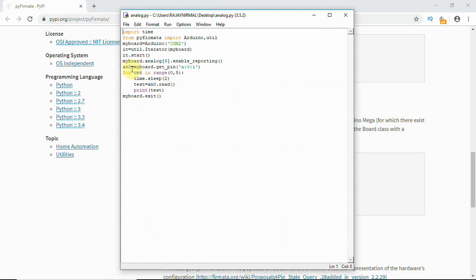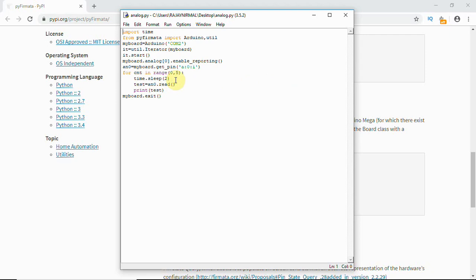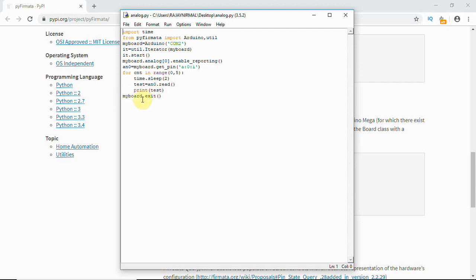Once it is done, I'm using a variable an0. an0 equals myboard.get_pin 'a:0', so I'm using analog pin zero. Then time.sleep - I'm giving a time of two seconds to allow the script to read the data. You need to give some time. Then I'm reading the data, putting it in a variable and printing that variable. This is done five times.